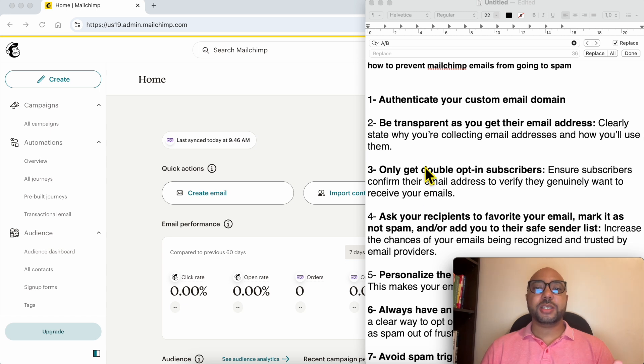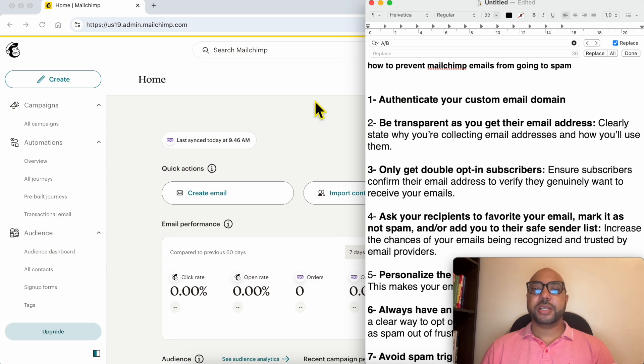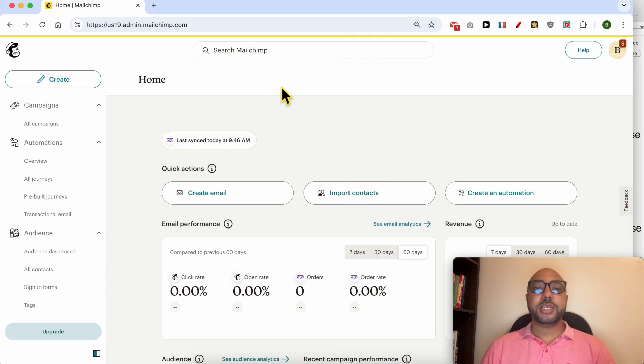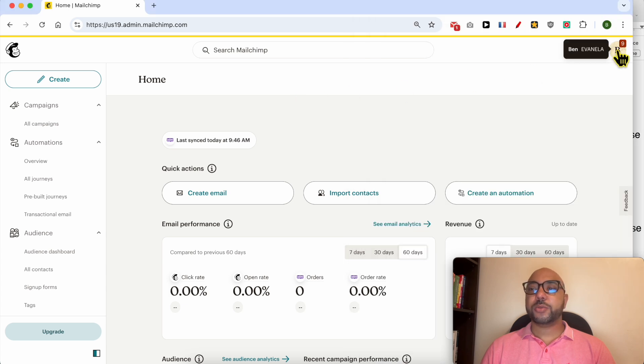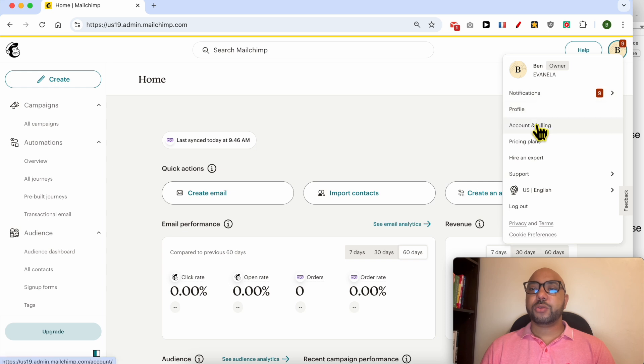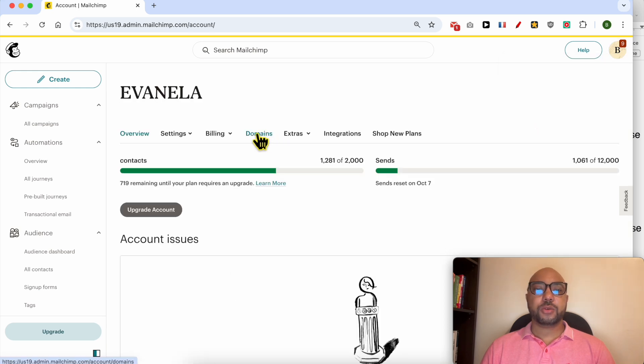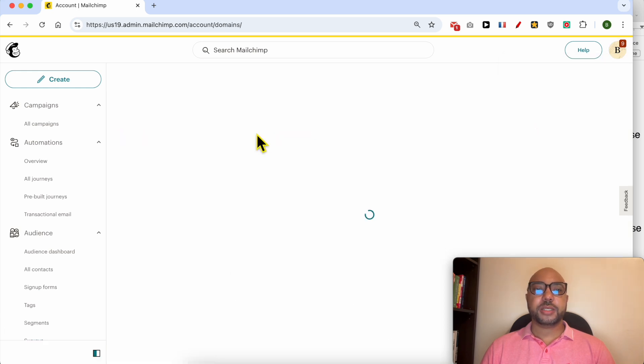The first thing that can help you avoid the spam folder is to authenticate your custom email domain. To do that in Mailchimp is simple: just click on your profile icon from this corner, go to Account and Billing, go to Domains.